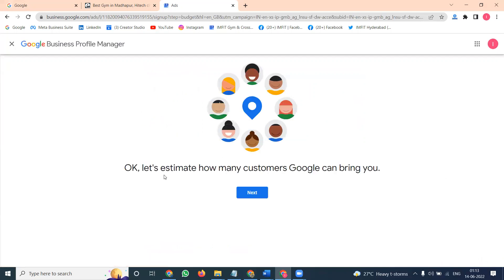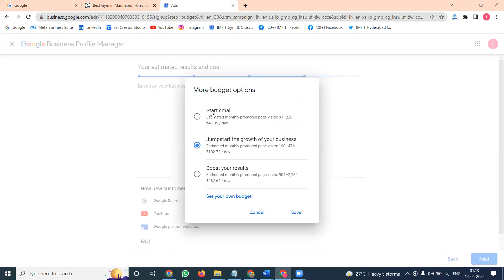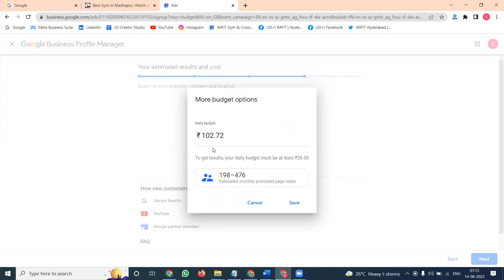Next, let's estimate how many customers Google can bring you. Based on the budget, the monthly estimation is 198 to 476 customers, with an average daily budget of 102 rupees. There's also an option to start small and boost your results, or you can set your own budget — for example, starting at 50 rupees.